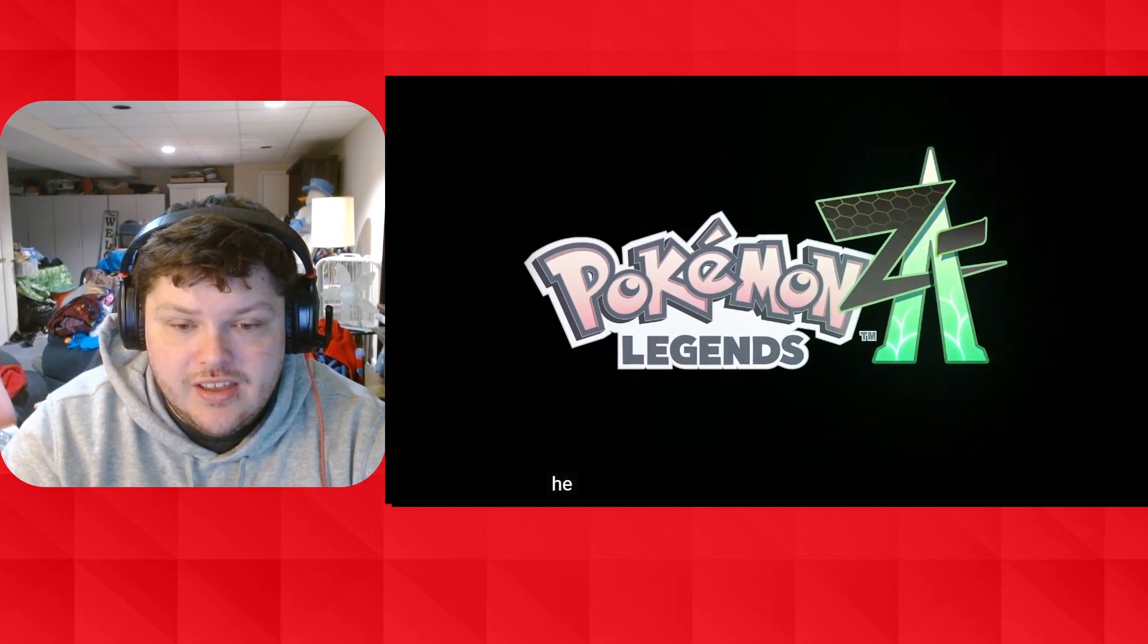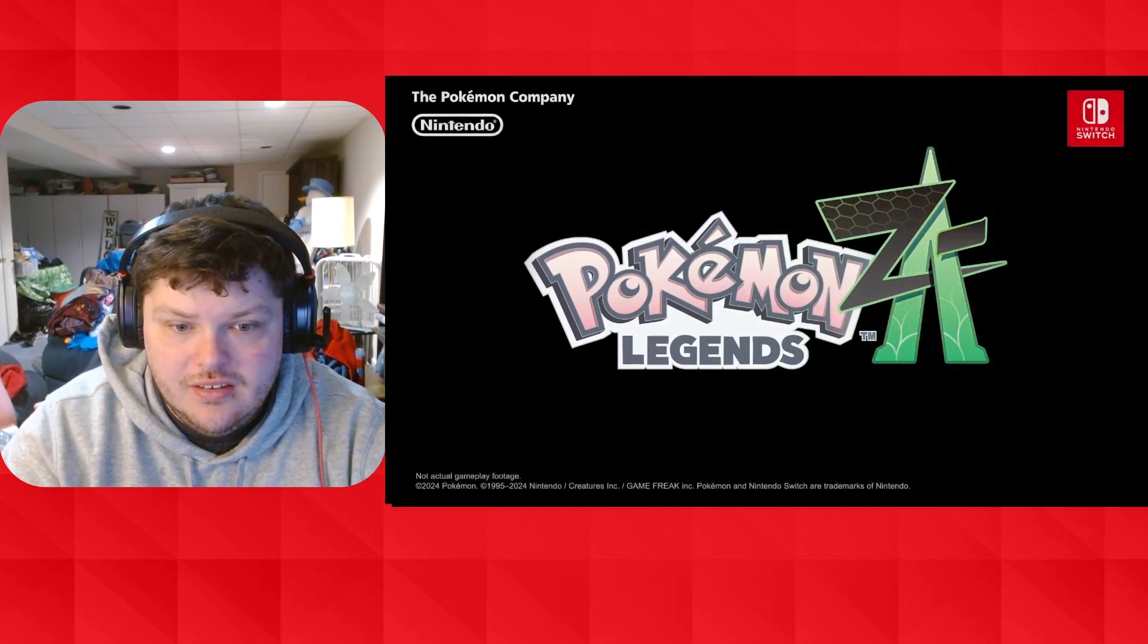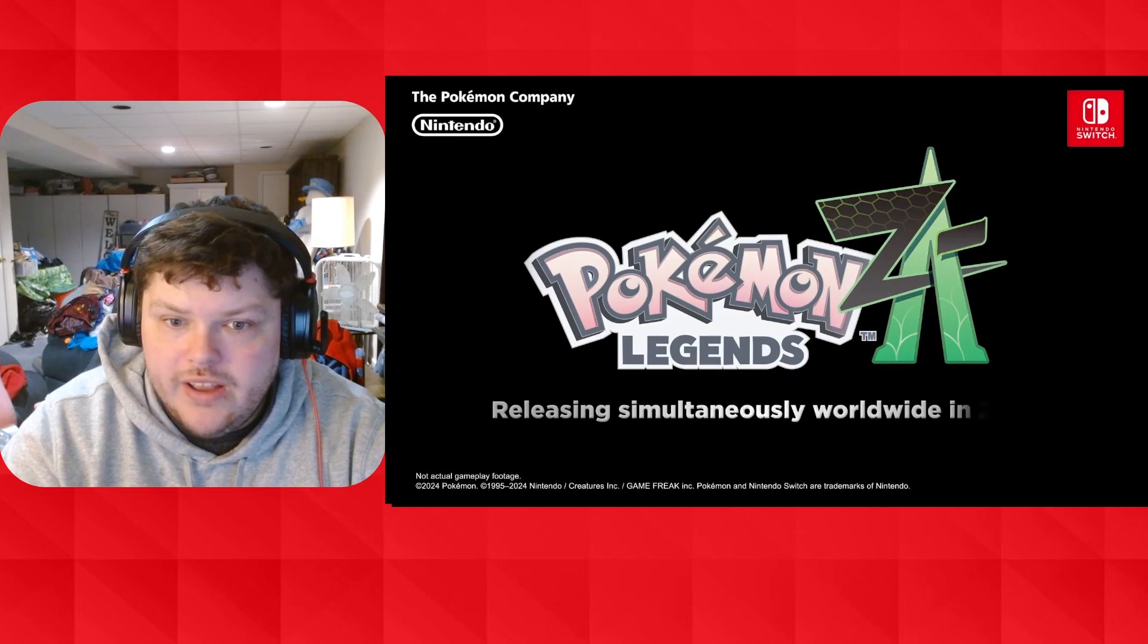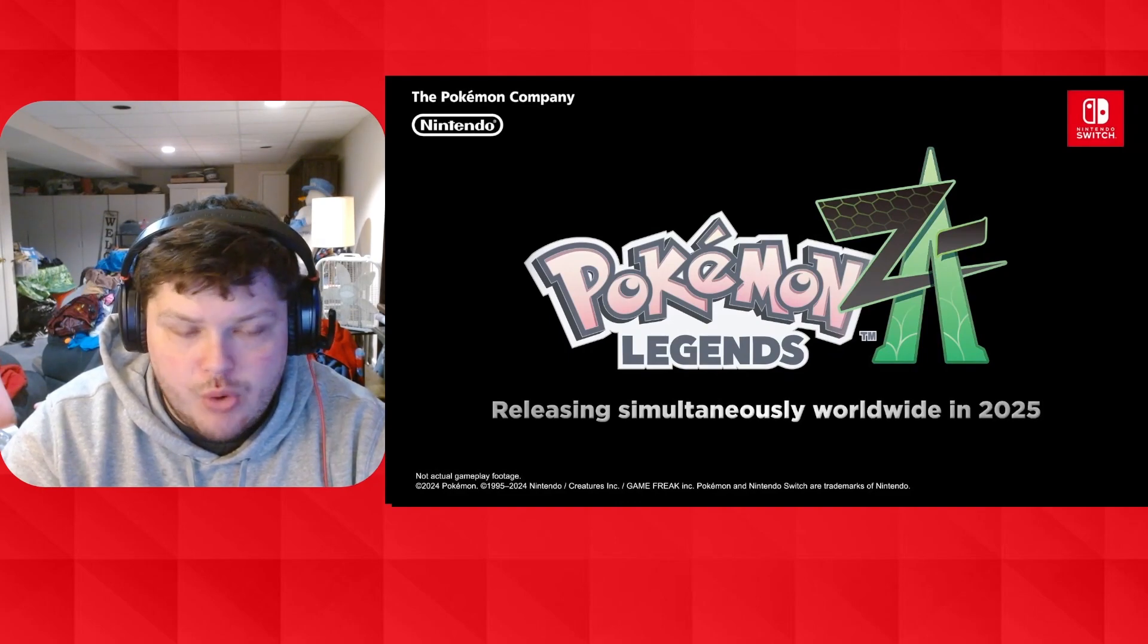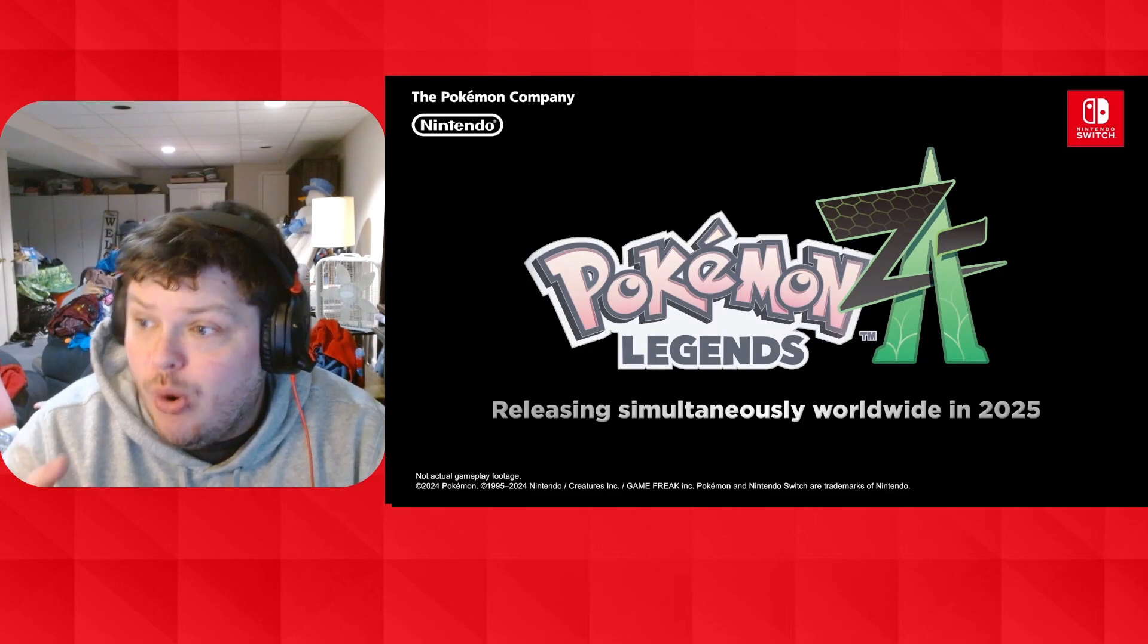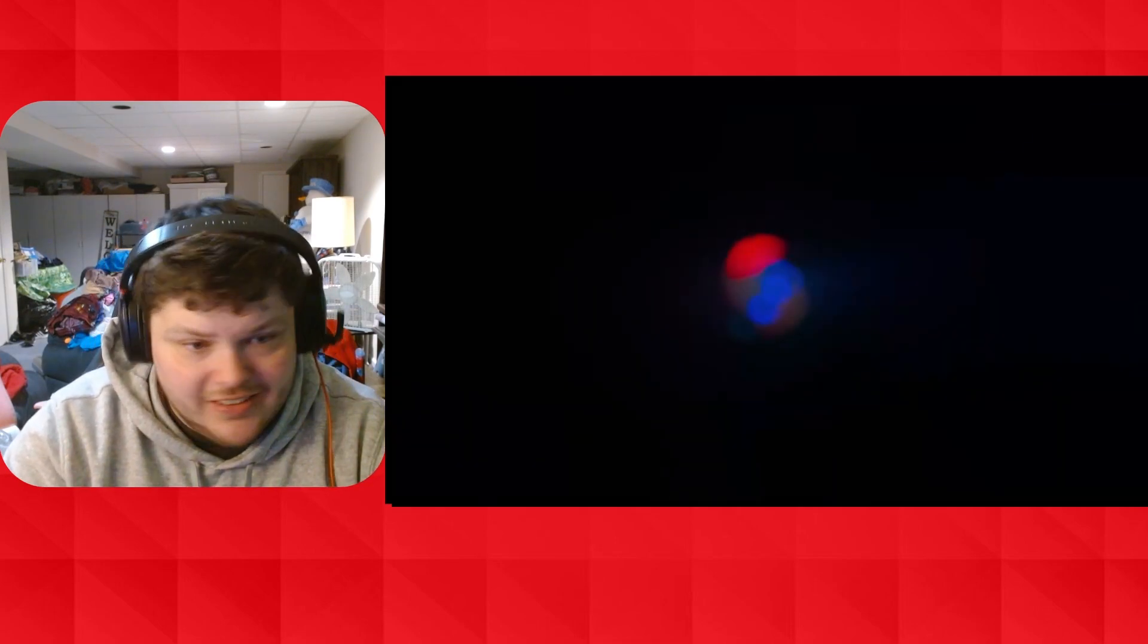ZA? Z? Z? That's it. We got Pokemon Z. Pokemon Legends Z.